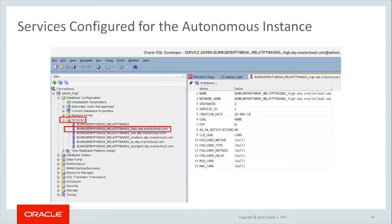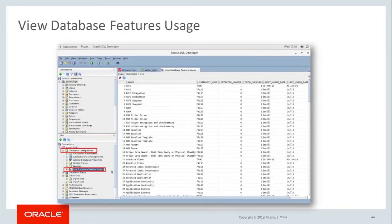Further down in the Database Configuration section, select Services, which will list all the connection services defined for the autonomous instance you are connected to. By selecting any particular one, you can view the properties of the service. To view which database features are in use in the current running instance, select View Database Features Usage from database configuration options. This will list in alphabetical order all the database features and whether they are currently used or not. You can always sort by column and value in the result set as needed.